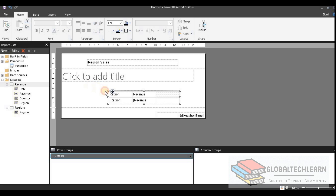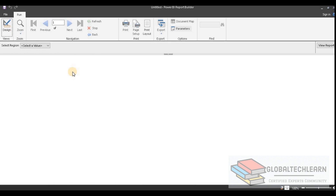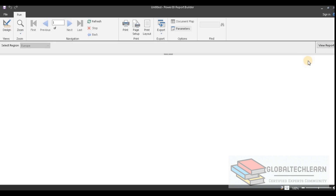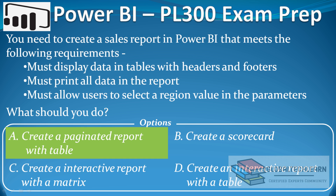Now our report is ready. Let's save some space and make the report compact, then execute it. As per the given requirement, it should ask for a parameter from the user — let's select 'Euro' and click 'View Report'. Here we can see we are getting all the records for Euro. At the top we have the header as 'Region Sales', and at the bottom we have the footer showing the report print time. With this we can conclude that creating a paginated report with a table fulfills all the requirements and is the correct answer.